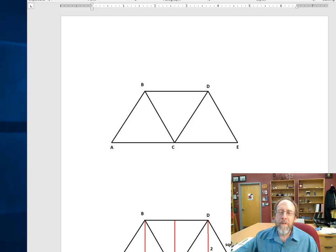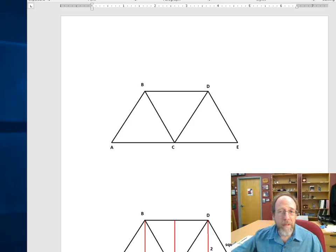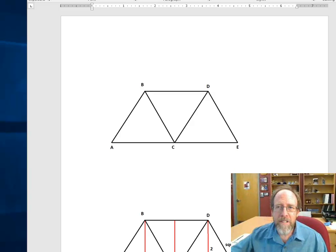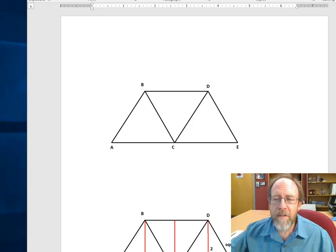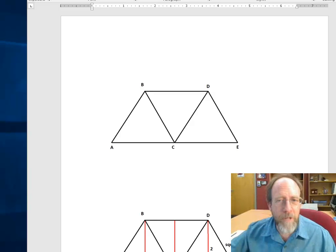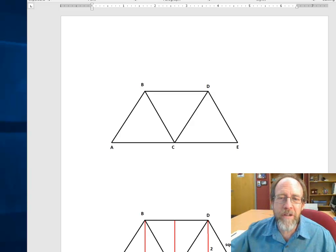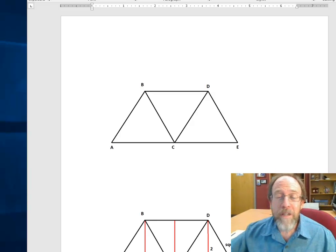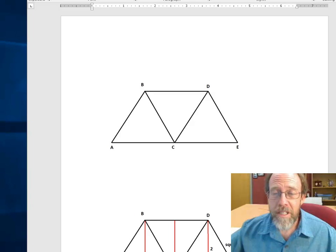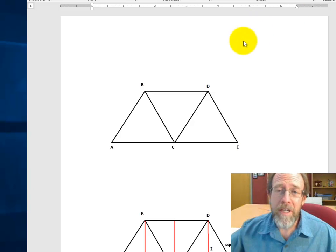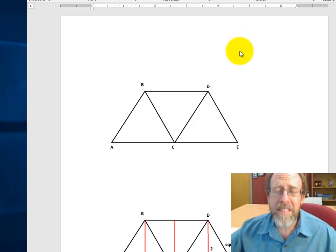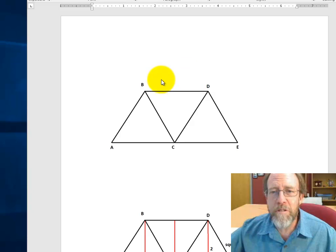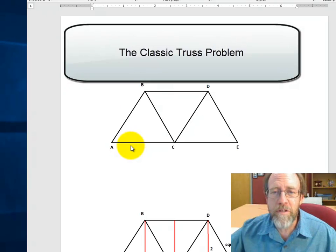Hello, welcome to Programming for Engineers. This is lecture six and we're going to get into some real engineering work. Today we're going to solve the classic truss problem — the classic that you typically do your first truss example with.